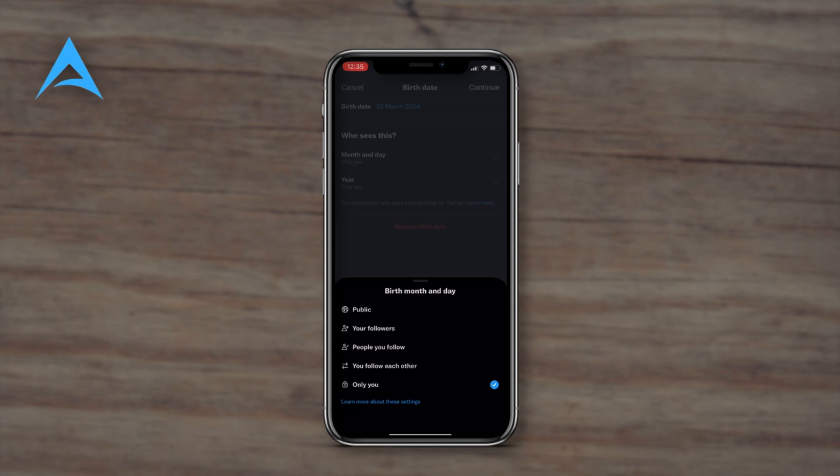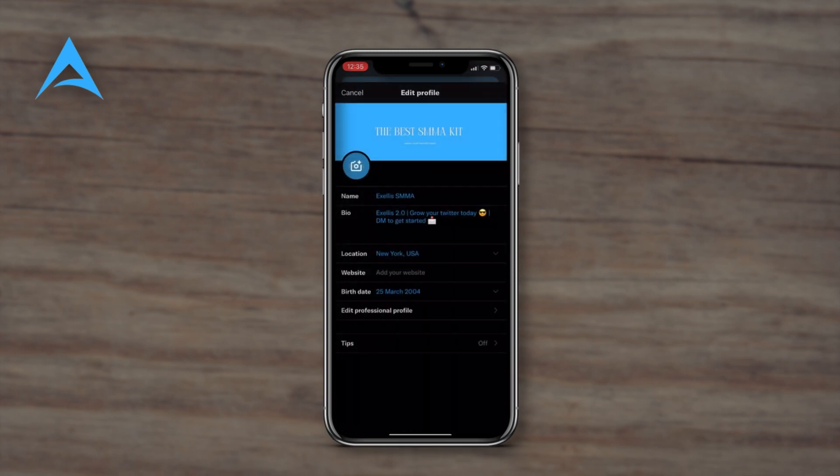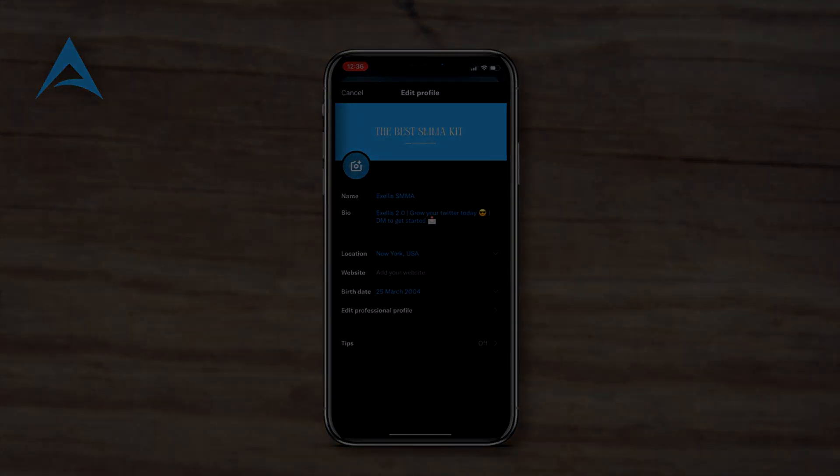You could also remove your birth date. And that's it for today's video guys, I hope it helped. Thanks for watching and see you next time.